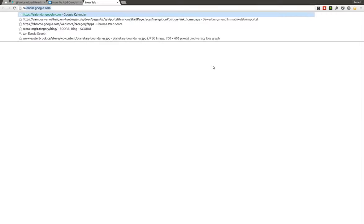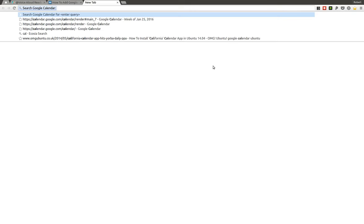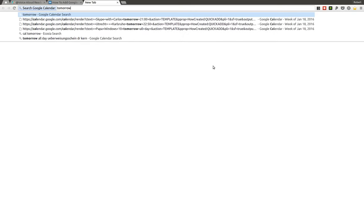I just need to type 'cal', C-A-L, I press my tab key and from there I can just so easily create a new event. So let's say I want to create an event for tomorrow, so I will type 'tomorrow, finish article'.